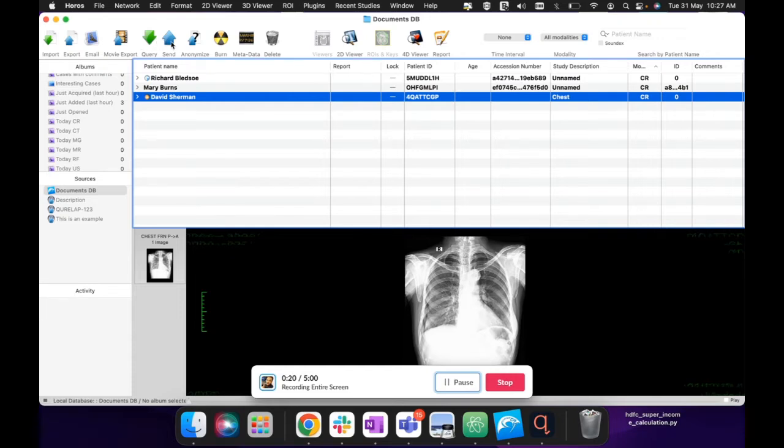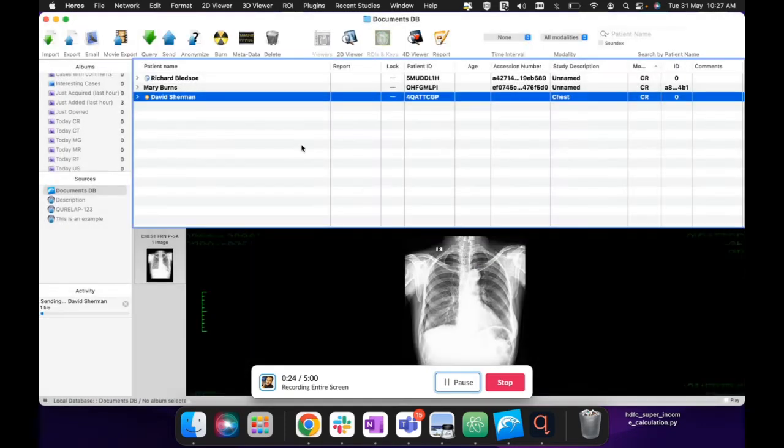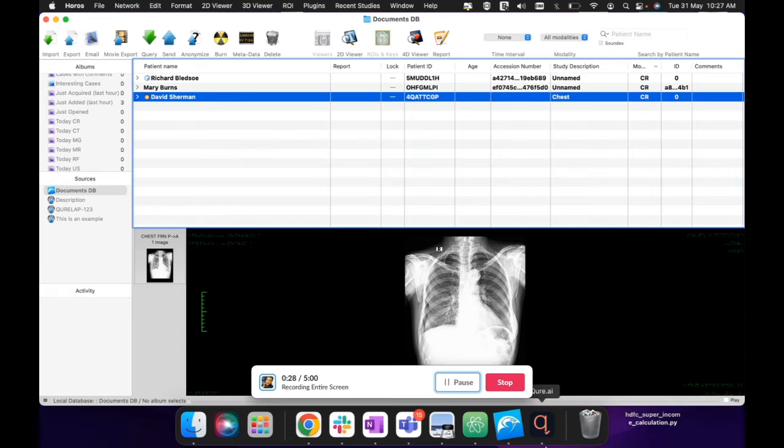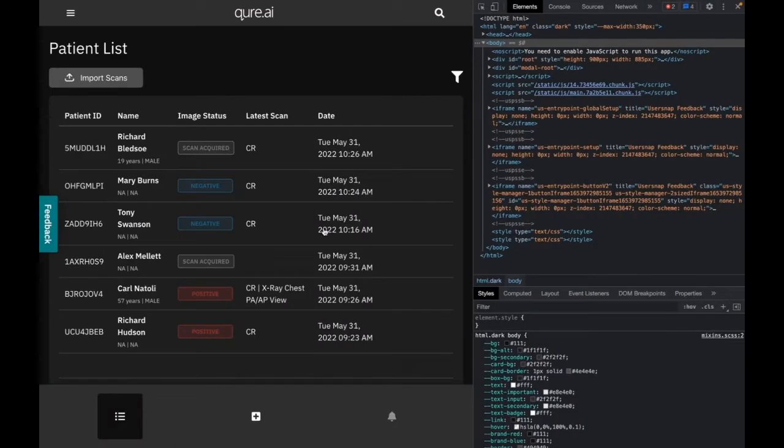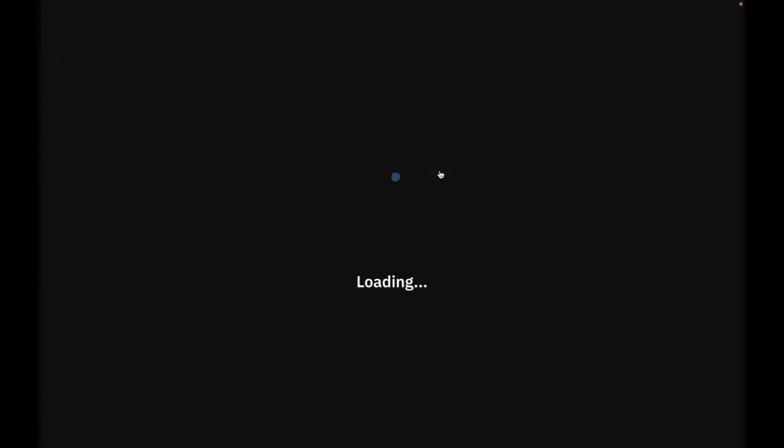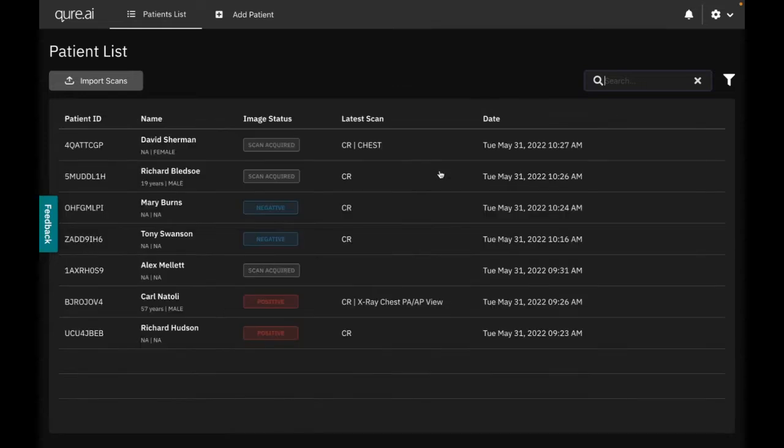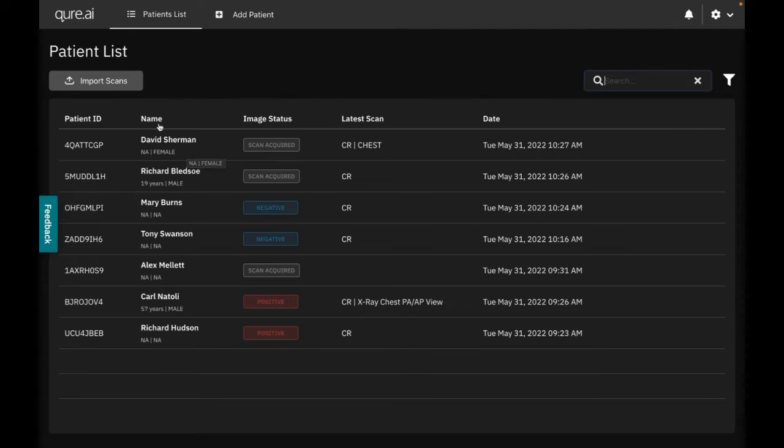Now I'm trying to send it to the Cure App. Send from here, okay. Activity shows send. Let's move to Cure App and see if I get the patient or not. Yeah, David Sherman is here. So now it will be processing the X-ray and then it will get the results of CXR API.